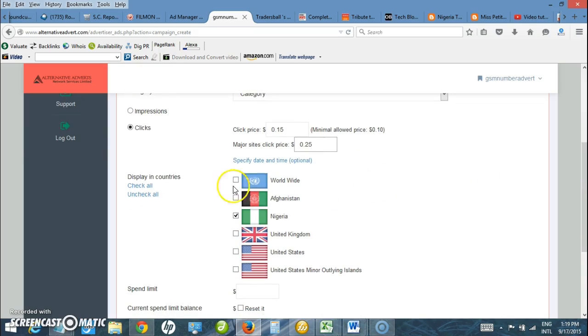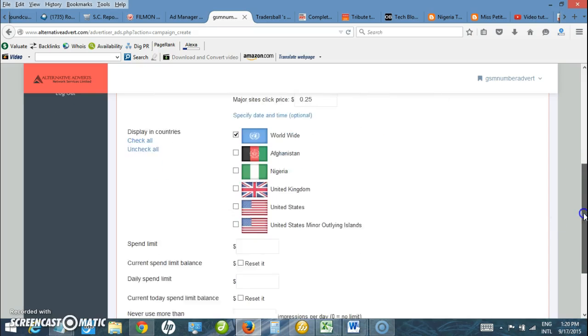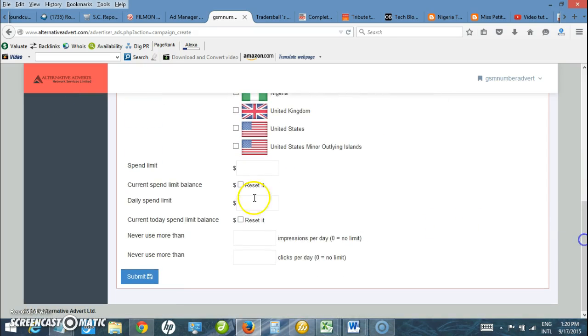Here I want my ad to display worldwide. I can actually select just a country like Nigeria, US, UK. I want my ad to display to users worldwide so I check this button. Down here I can state my spending limits. I want to spend just $100 for this ad.